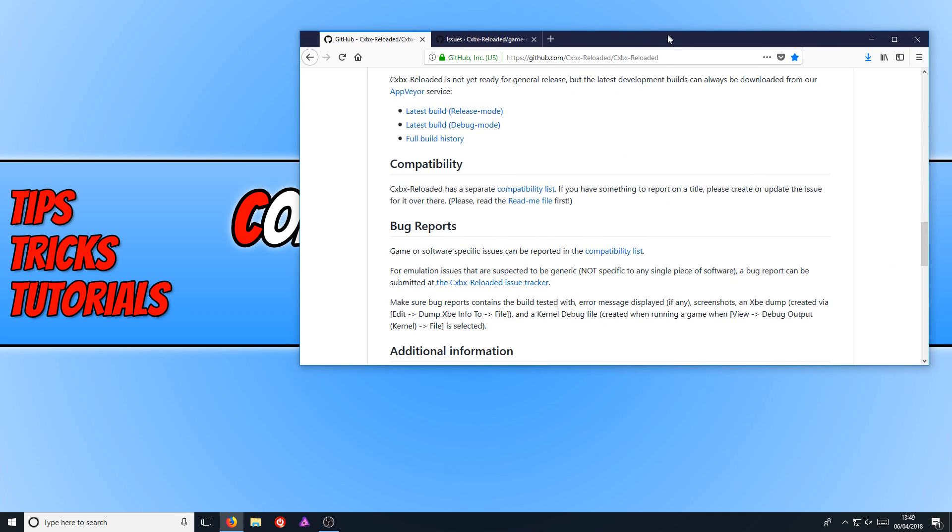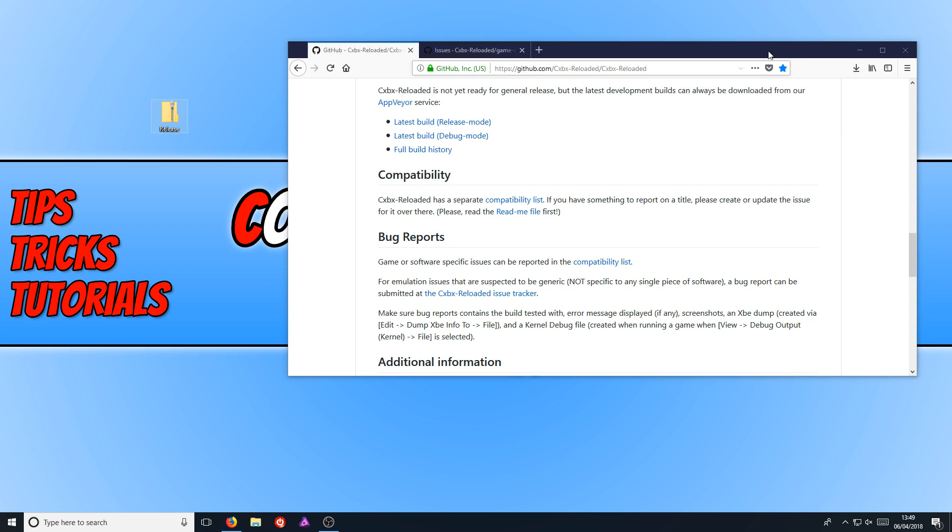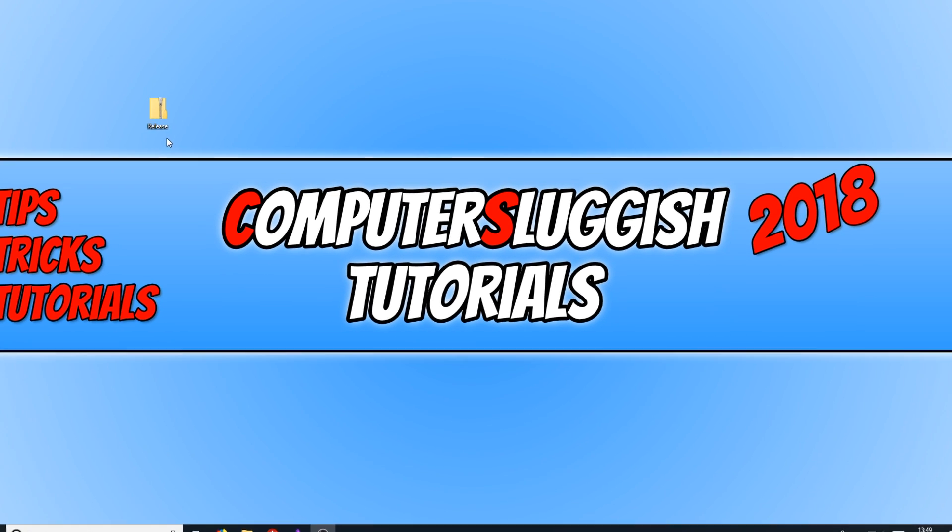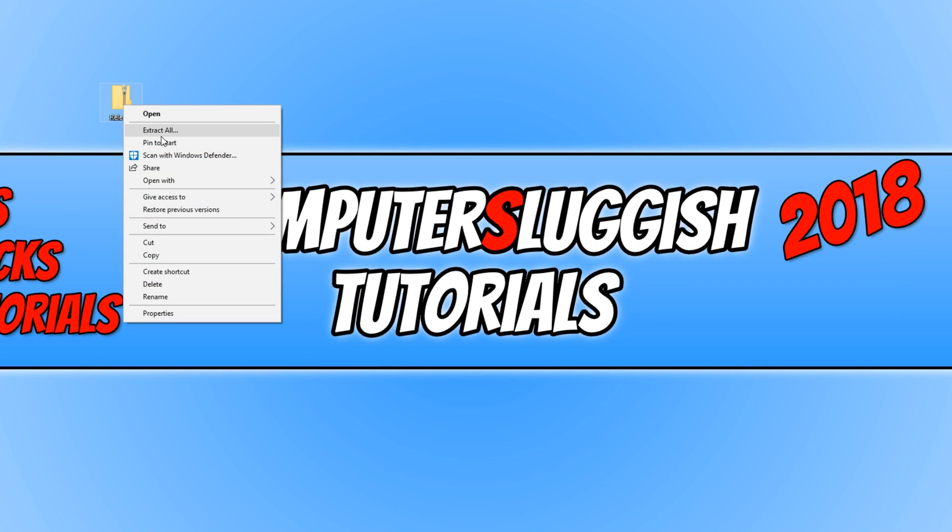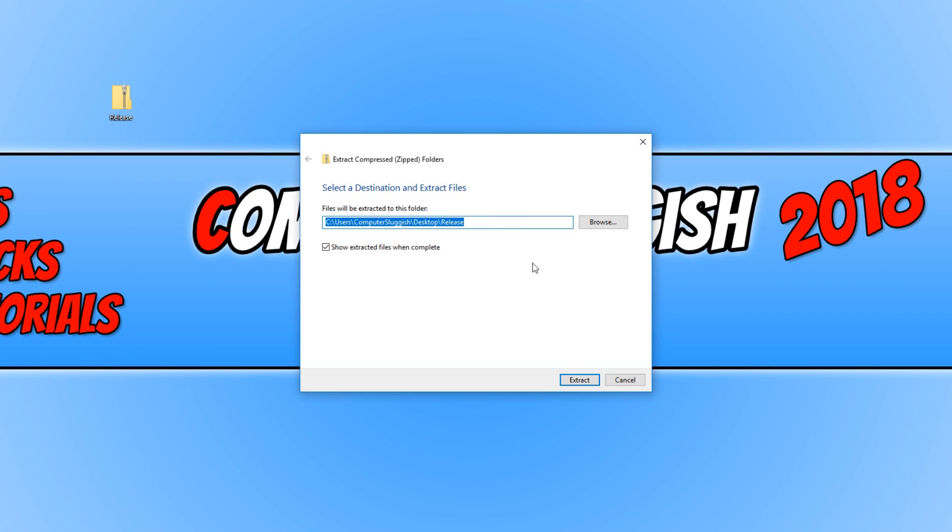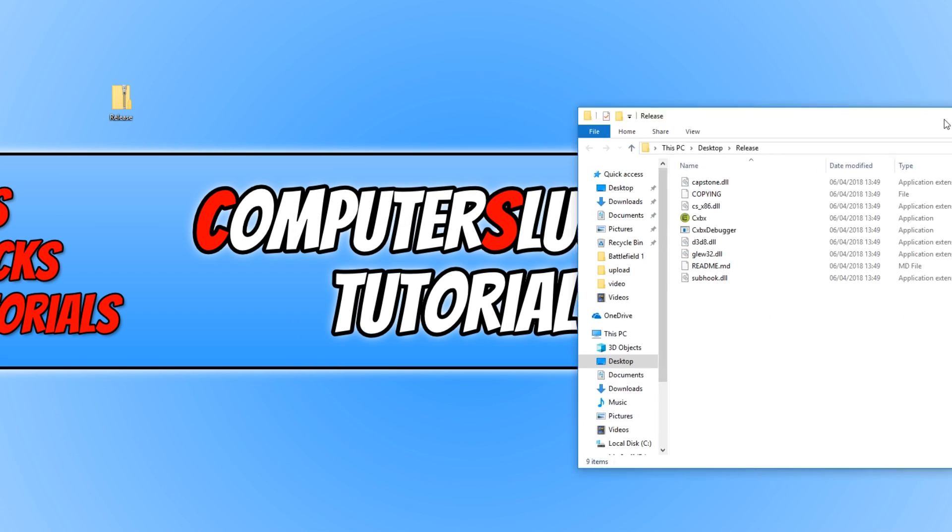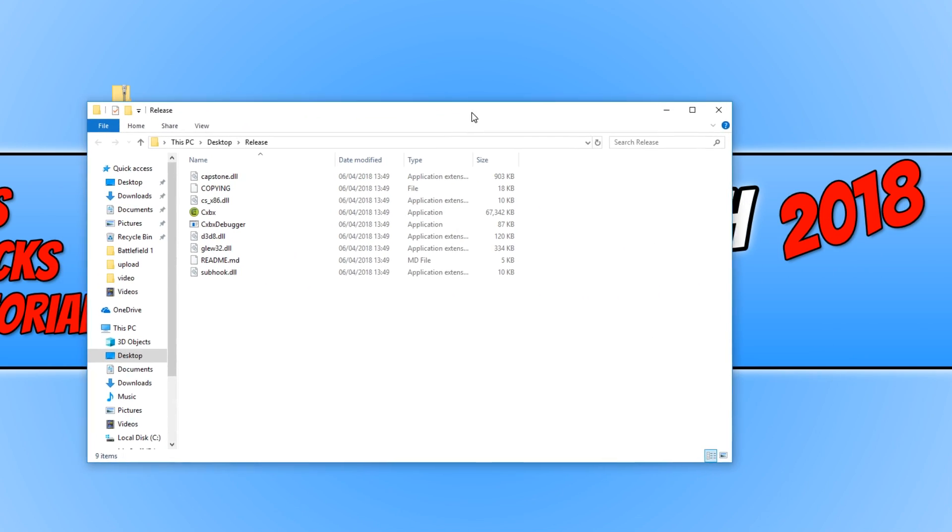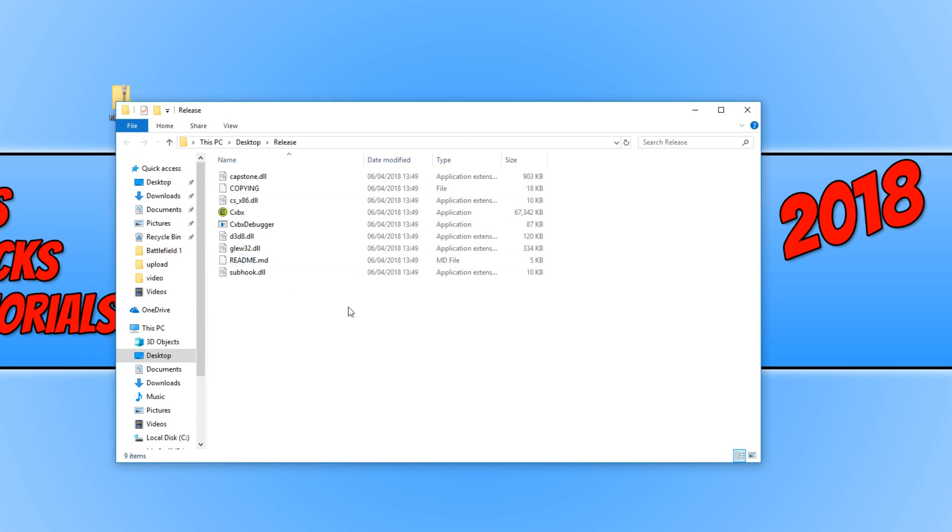Once the file has finished downloading, we can drag this file to our desktop and we now need to right click on the file and go extract all. We now need to click on extract. And once it's finished extracting, you should now have a folder that looks like this.